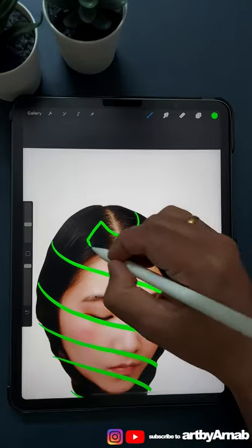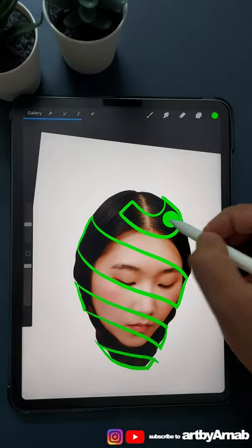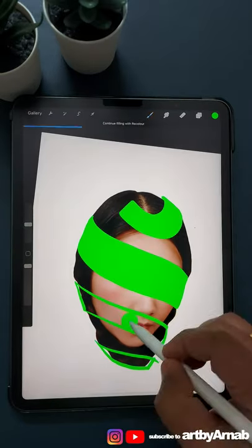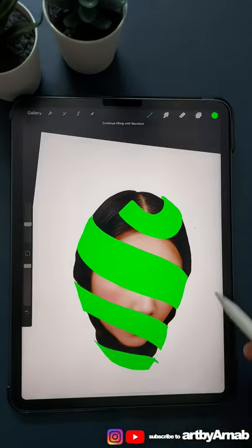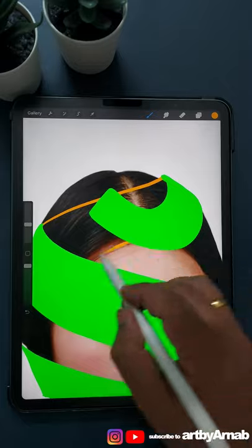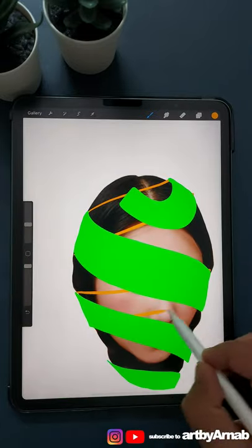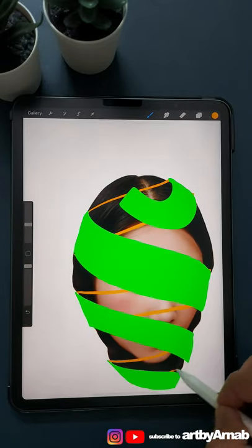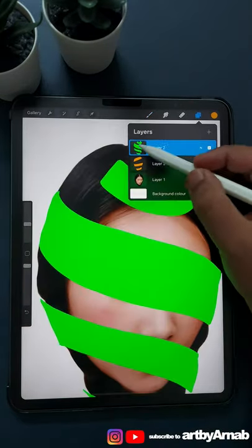Now draw the lines for the pill and fill them with solid colors. Then draw the opposite side of the pill with a different color and fill them with the same.